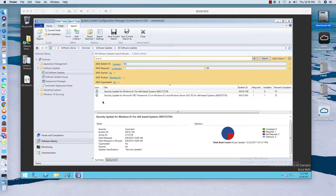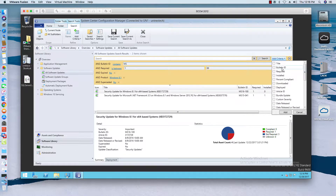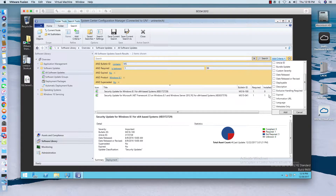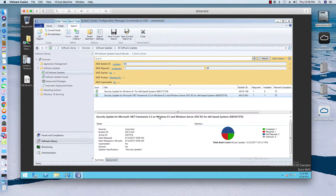I went over to All Software Updates and I have a Windows 8.1 in my environment, so I'll use that as an example. I clicked over to Add Criteria and selected the superseded product, bulletin ID if it's required, expired, and product and superseded. I did a search and it came back with these two updates that are required — one from August 2016 and one from 2015.